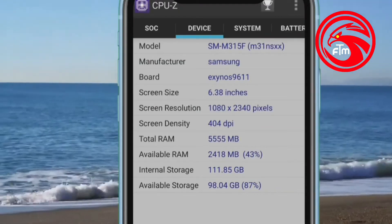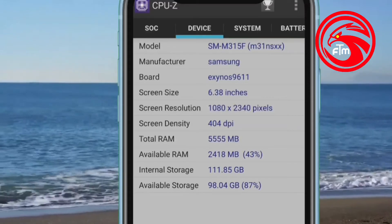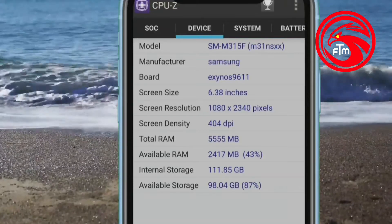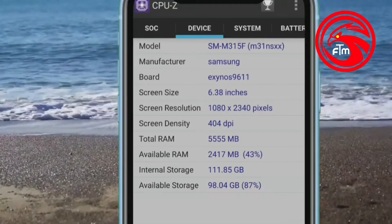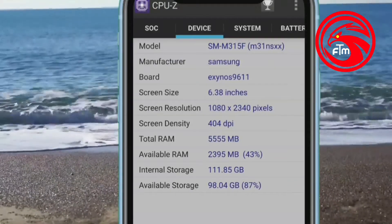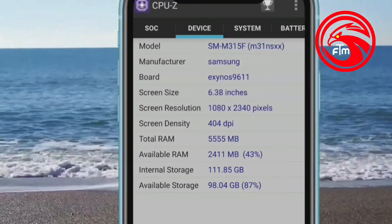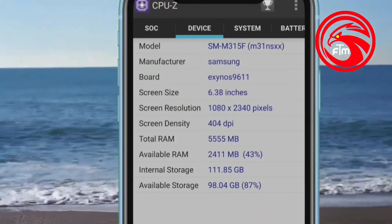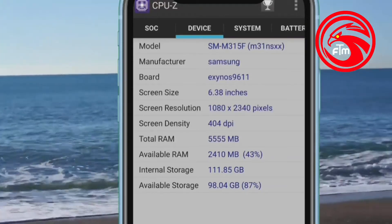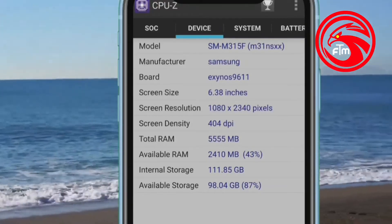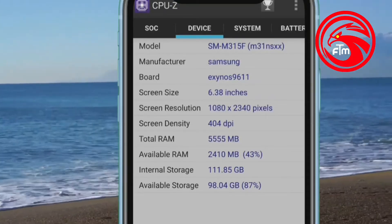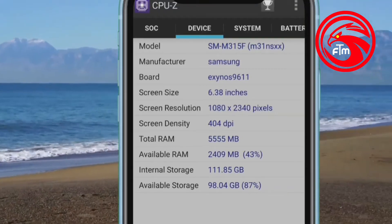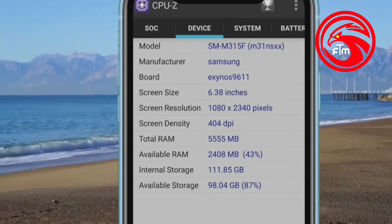Now you need to check the details of the Samsung M31. This is Samsung's company name, screen size 6.38 inch, screen resolution, screen display, total RAM — this is 6GB RAM. Internal storage is 128GB, and available storage is 312.85GB.